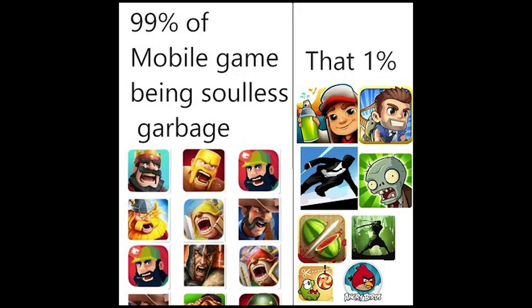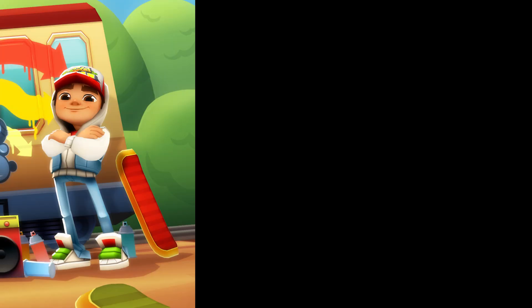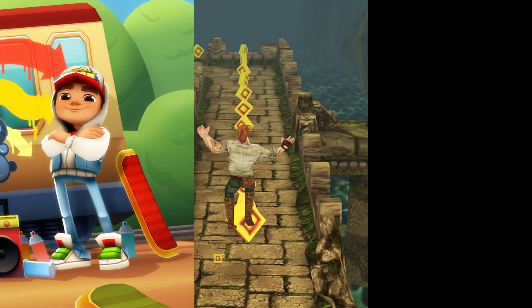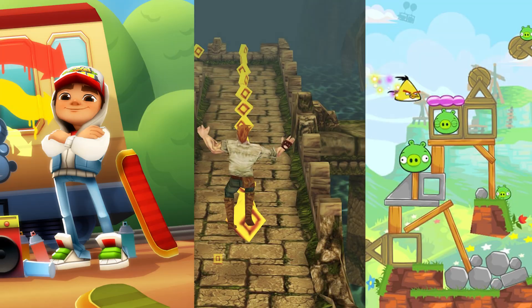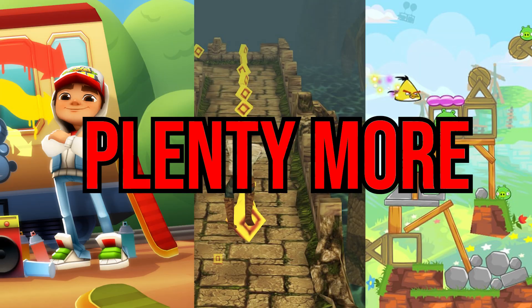Anyone that had a cultured childhood in the 2000s would know that mobile gaming was amazing. We had Subway Surfers, Temple Run, Angry Birds, and plenty more.